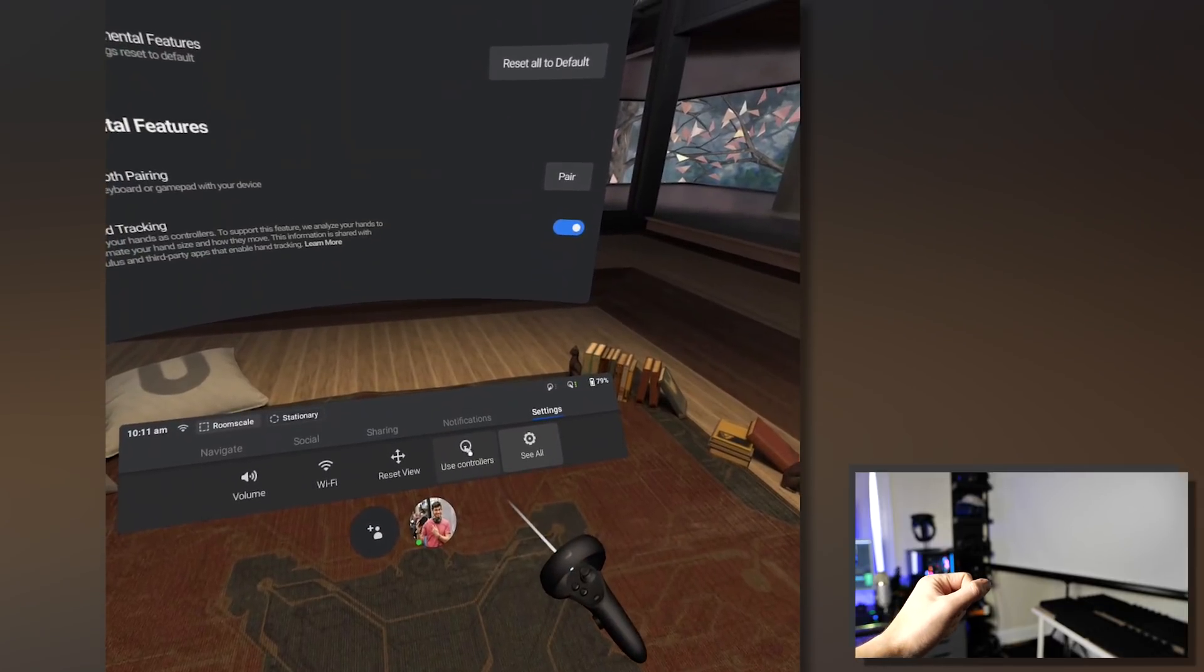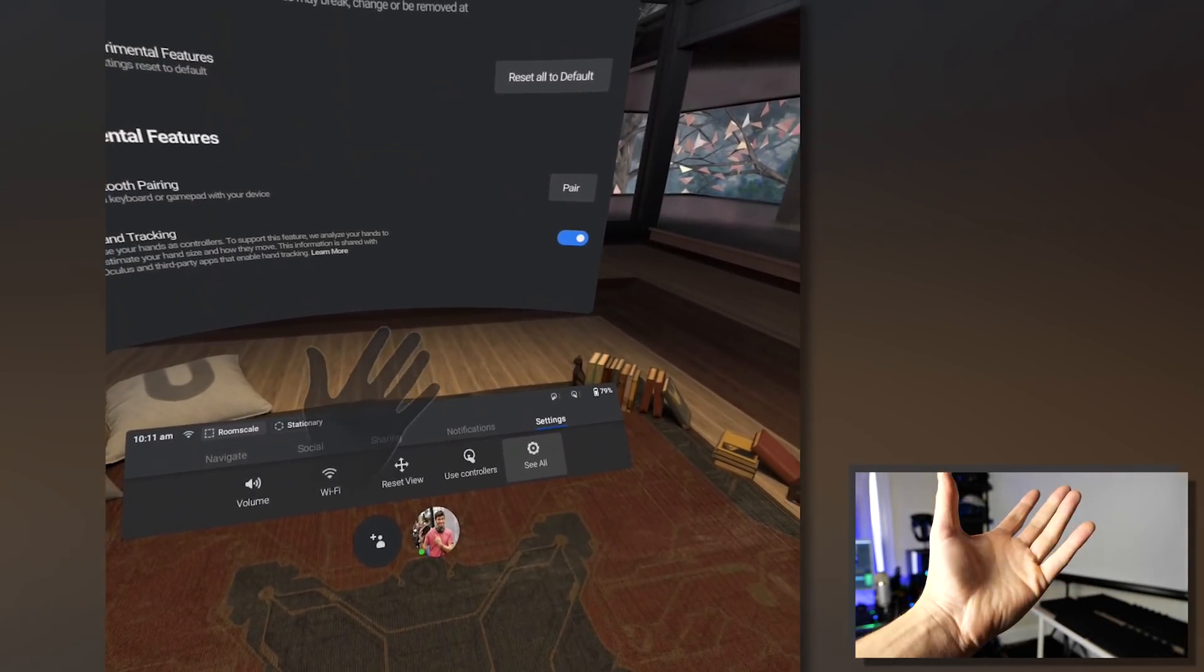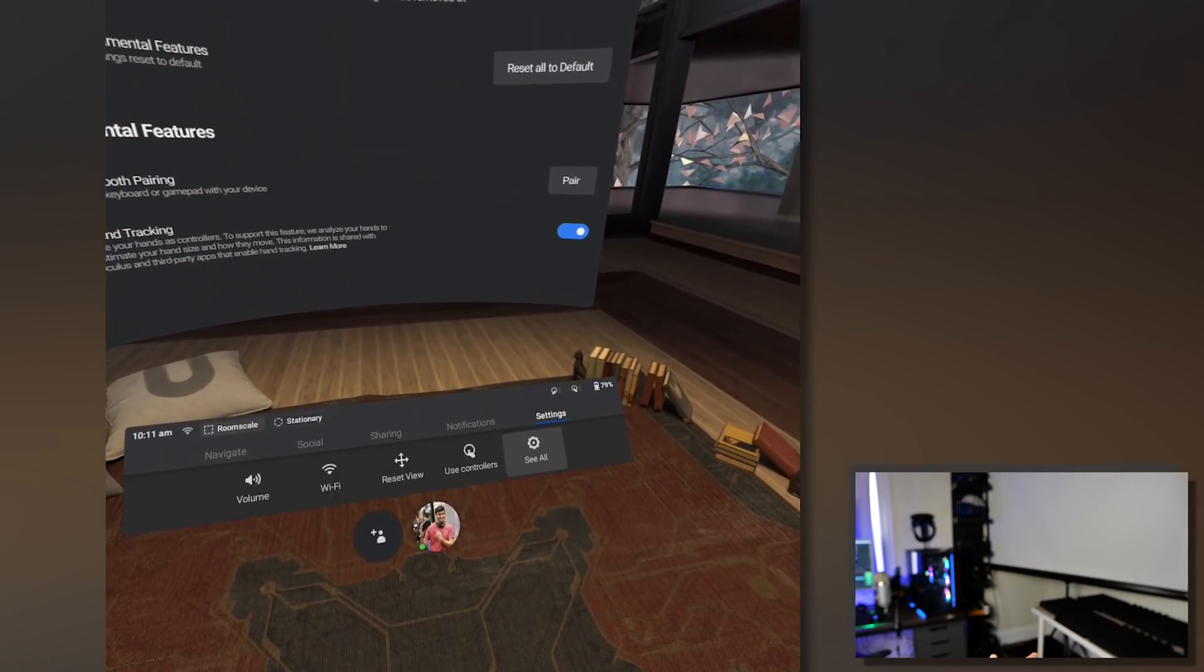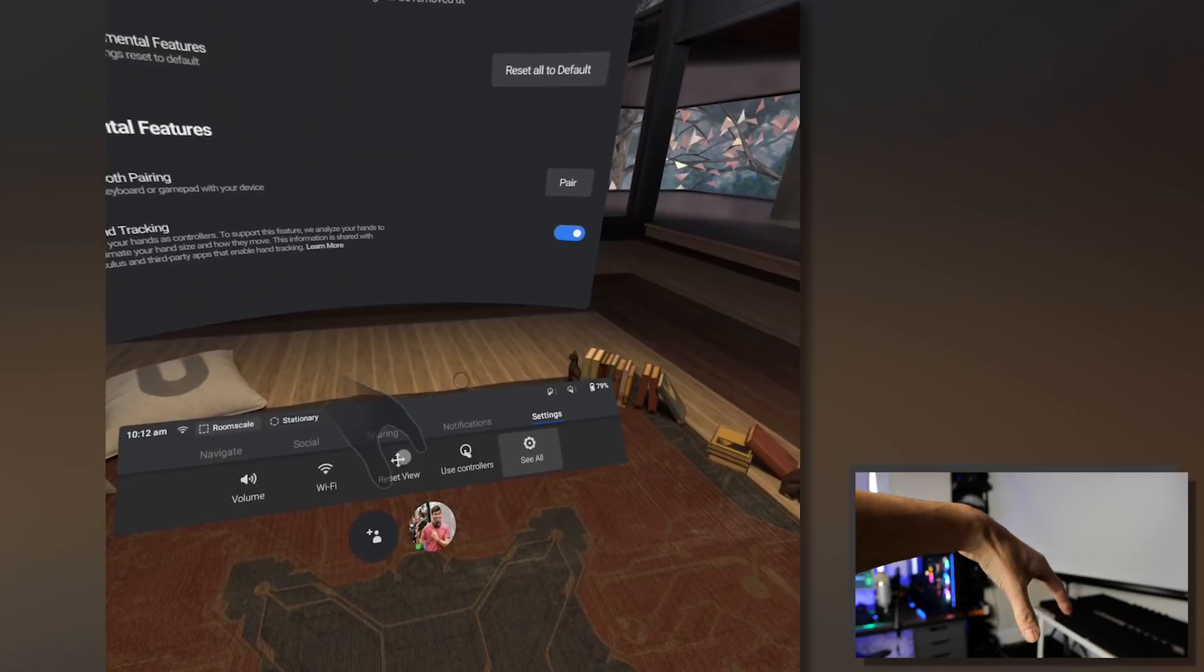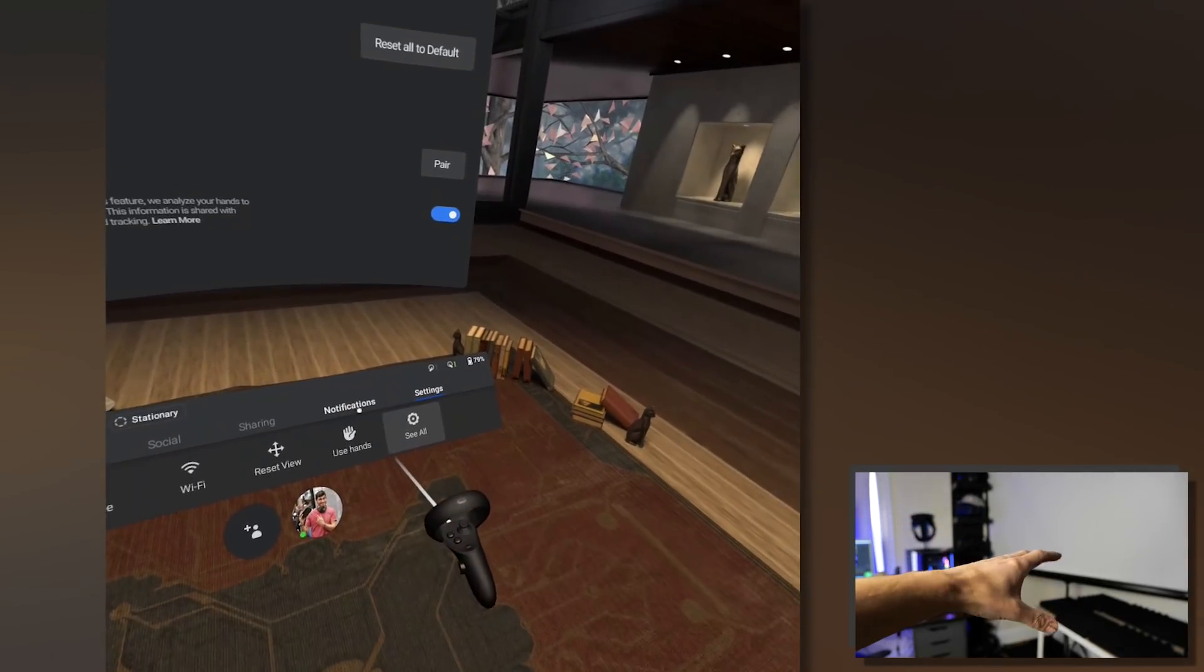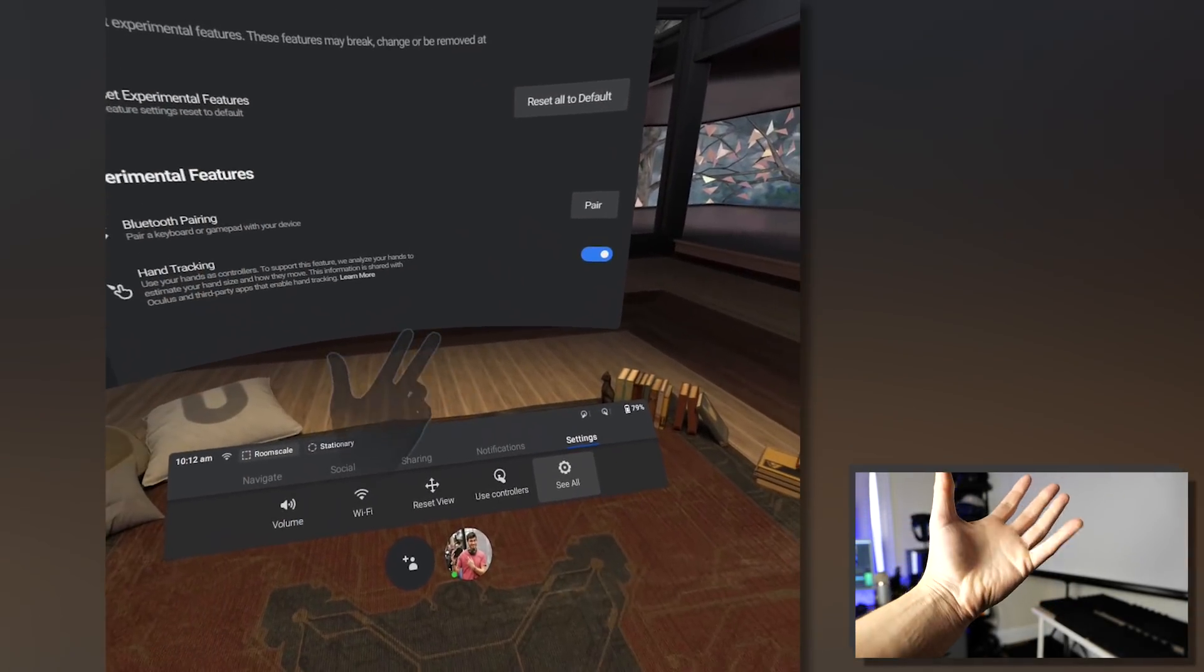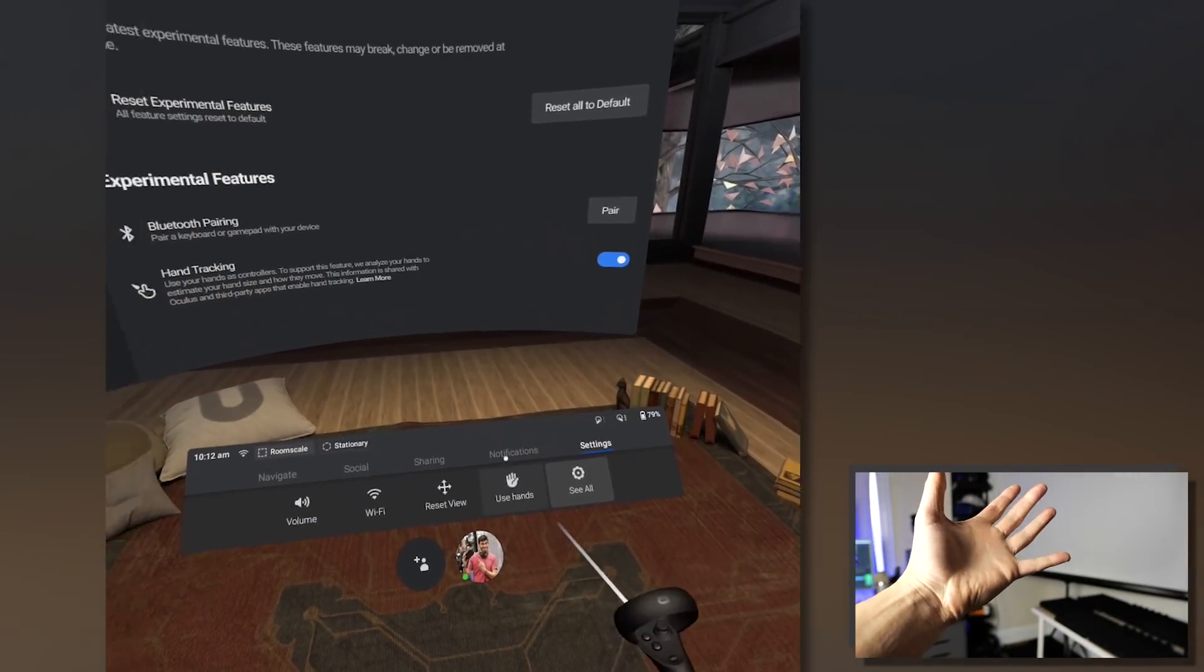That will add a little tab in your Oculus dash that is the little dash that you have under you where you can switch directly from hand tracking or controller tracking anytime you want.